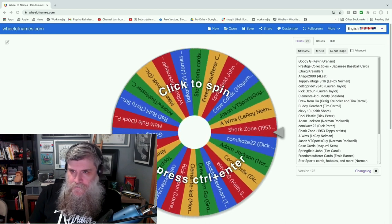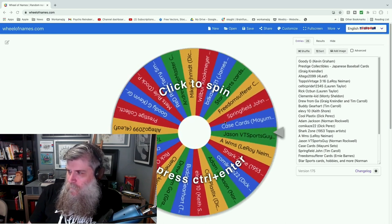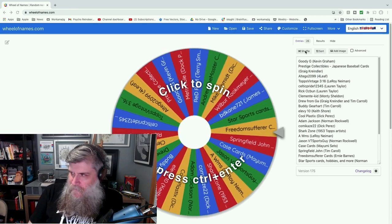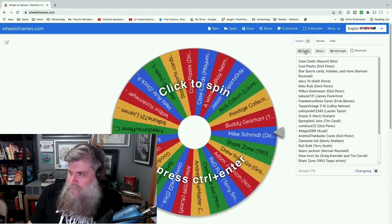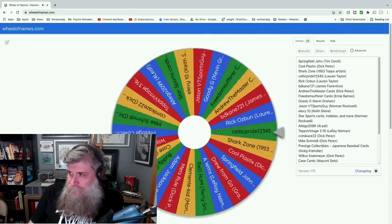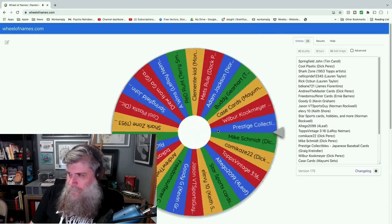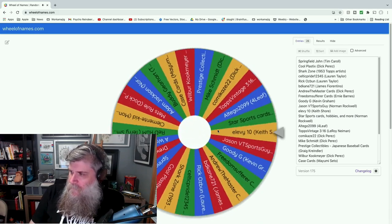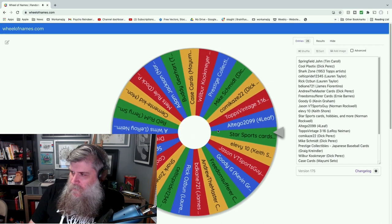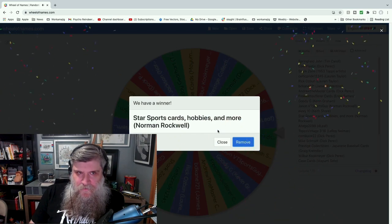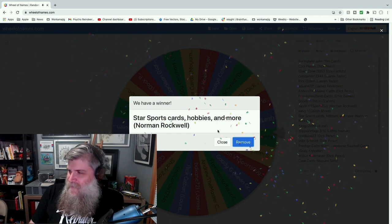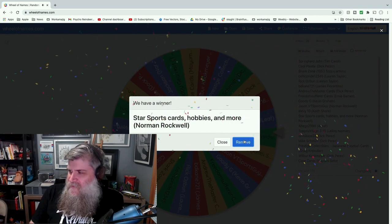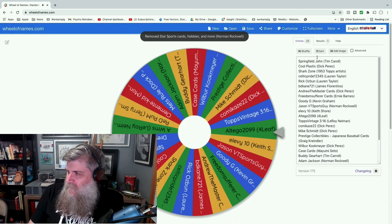Alright, so this will be t-shirt number one. Let's shuffle three times: one, two, three. And the first t-shirt goes to Star Sports Cards and Collect—no, Star Sports Cards Hobbies and More, who likes Norman Rockwell. Congratulations!